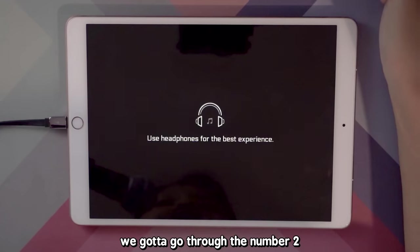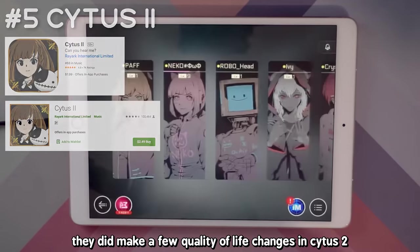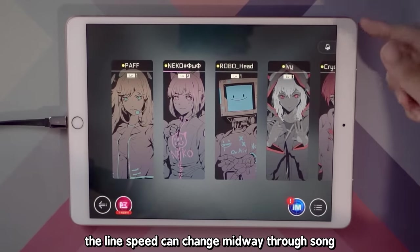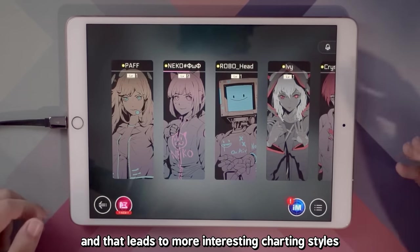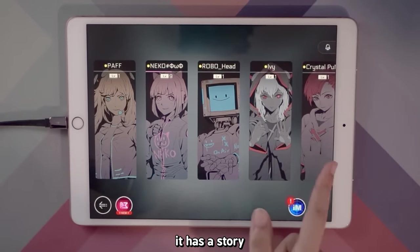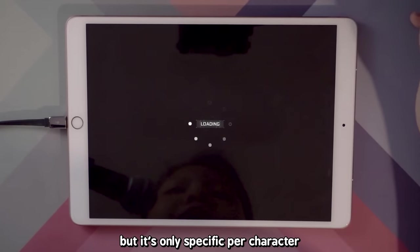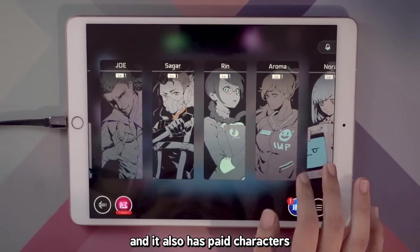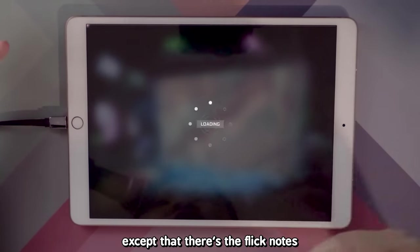And if we've gone through Cytus 1, we gotta go through Cytus 2. They did make a few quality-of-life changes — in Cytus 1 the line moving up and down never changes speed, but in Cytus 2 the line speed can change midway through a song, which leads to more interesting charting styles that fit the song a lot more. Another thing about Cytus 2 is that it has a story, but you can only follow it through stories tied to each character. The game has three free characters and also has paid characters.